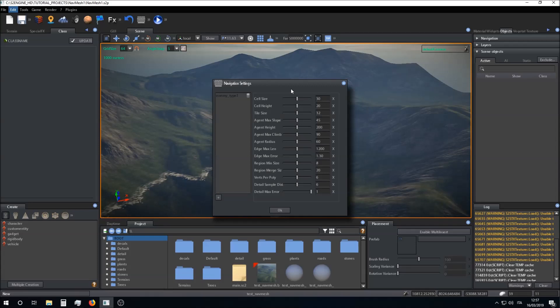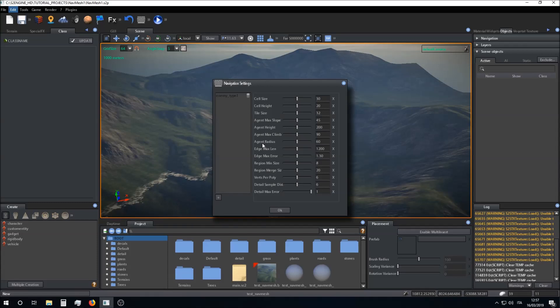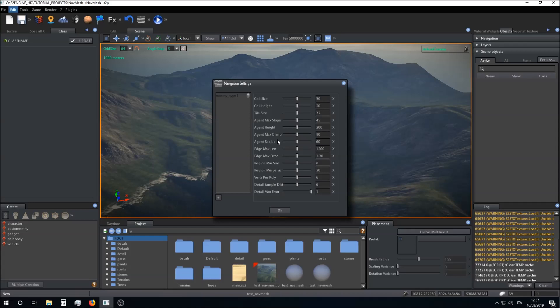These are very advanced parameters. The ones you have to remember are agent radius, that is the radius of the agent this navigation mesh is built for. If you have an agent with big dimensions you can set a bigger radius for the navigation mesh.